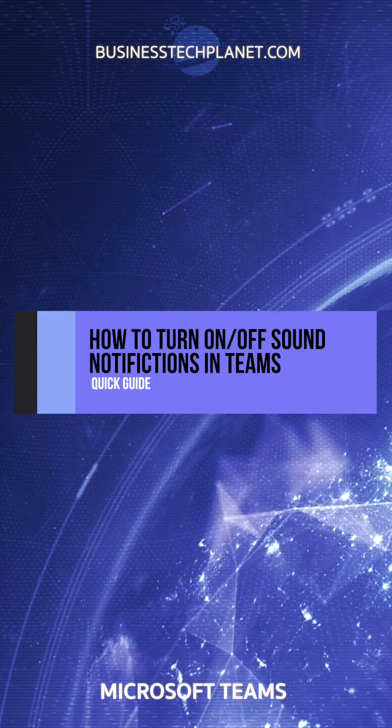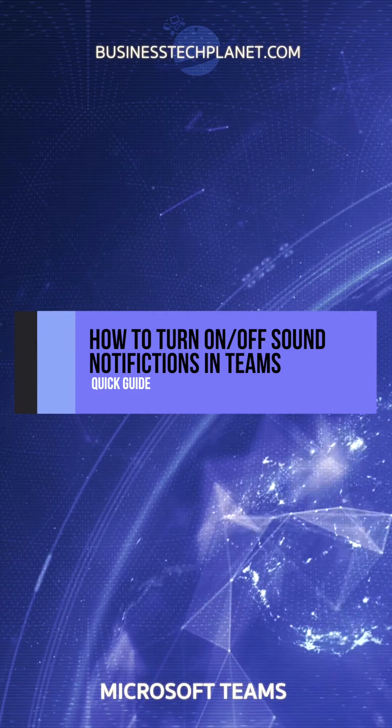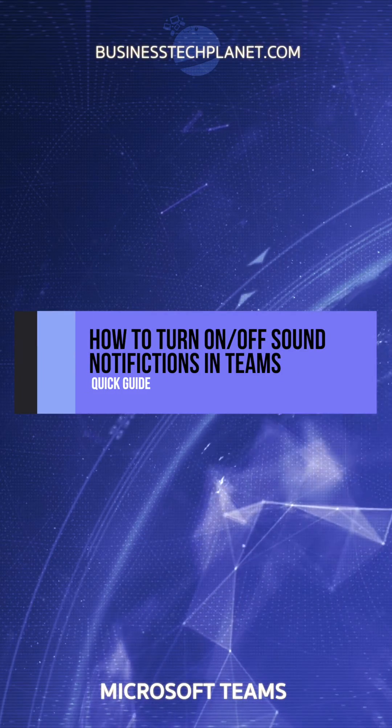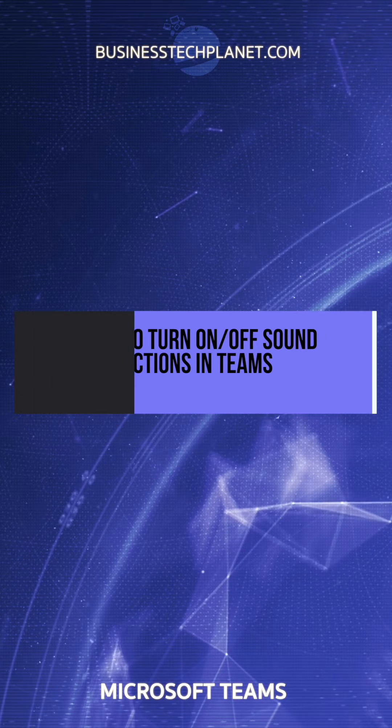Want to turn the sound notifications on or off in Microsoft Teams? Just follow these simple steps.